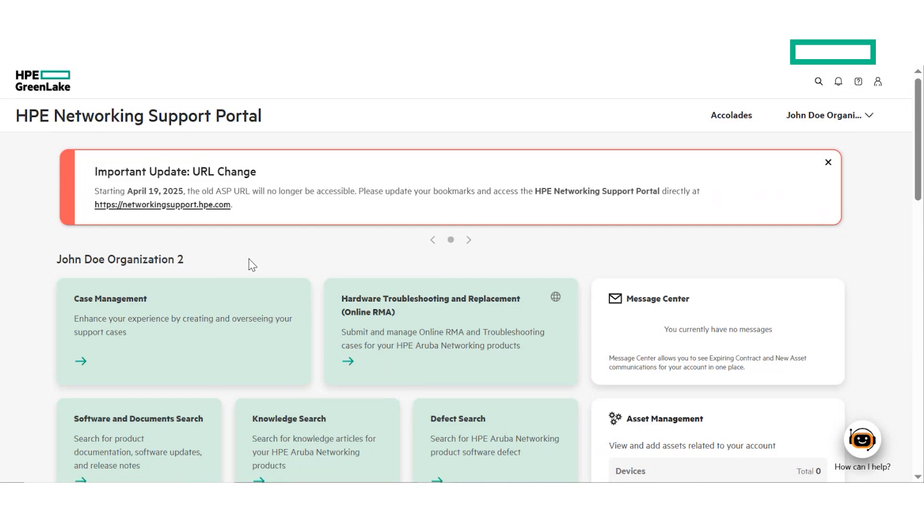As you can see, we are enhancing the portal to make it more user-friendly than ever, allowing you to focus on the tasks that are the most important to you and to your business. Thank you for watching.